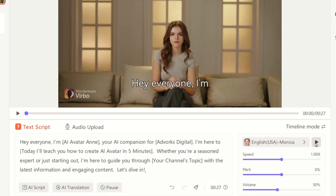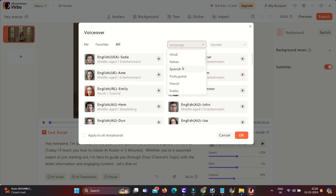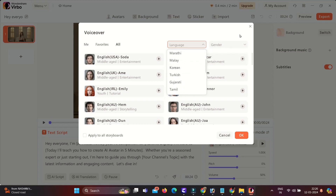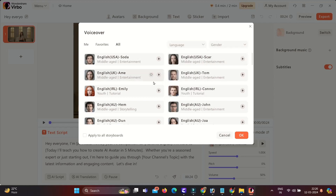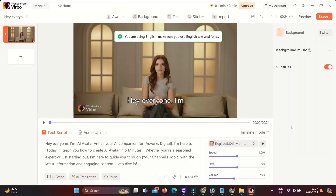Select the voice — here you have around 40 plus languages and 300 plus voices. Choose your language and choose gender. You can see there are different accents like English UK, Australia, and USA accents. You can preview by clicking on the play button. You also have the option to adjust the speed, pitch, and volume.